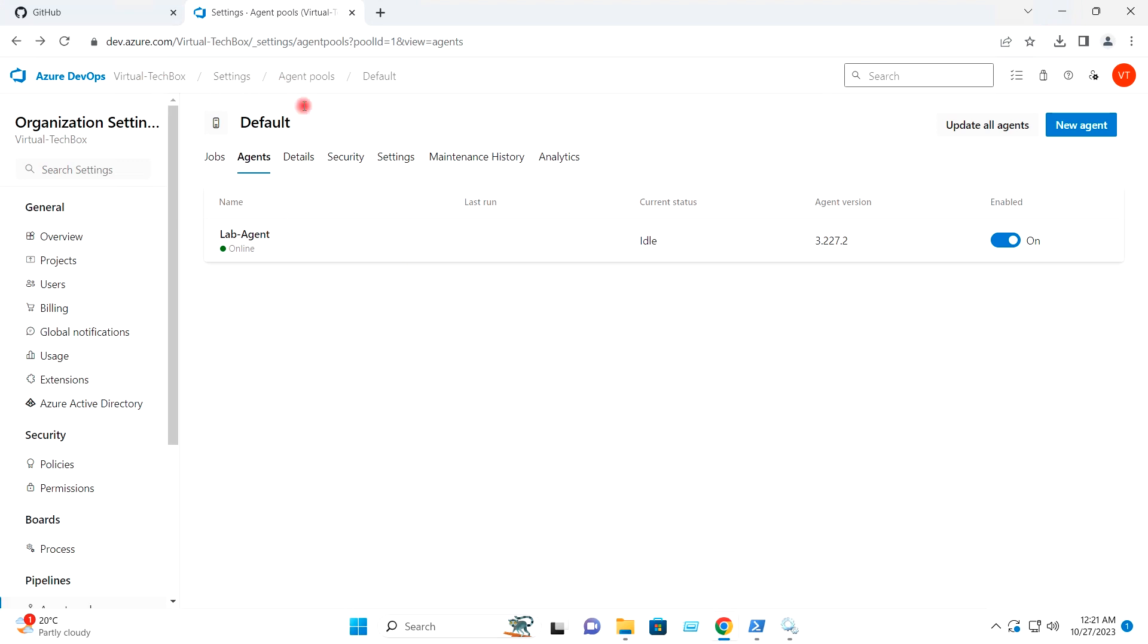And inside the default agent pool, you can see my lab agent is showing online.